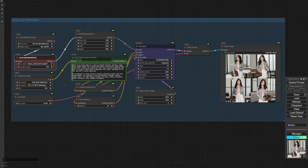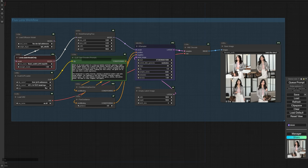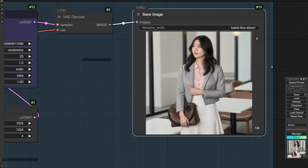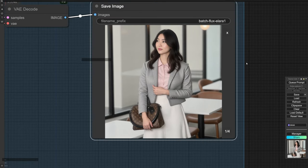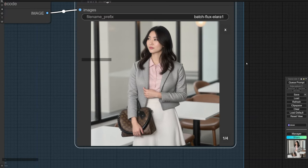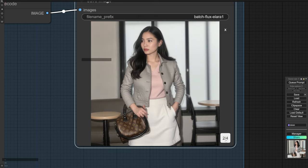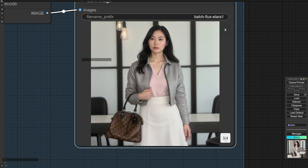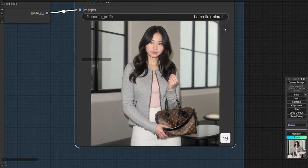After generating the images with the LoRa Strength set to 1, I immediately noticed that the overall image quality was lower, and the handbag wasn't quite accurate compared to the target product. This indicates that the LoRa Strength might be too high, causing inconsistencies, so we need to reduce the Strength a bit.